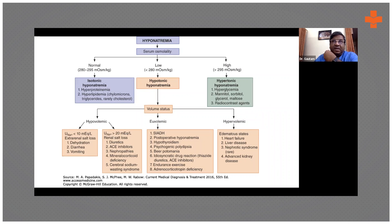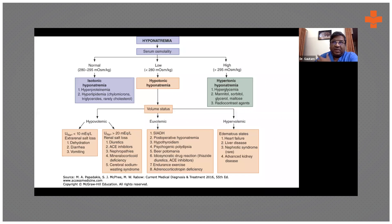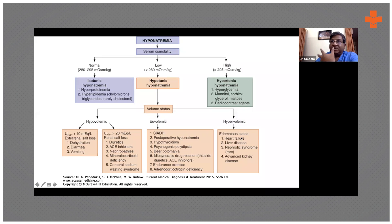Suppose a patient has diarrhea, dry mouth, dry tongue, low skin turgor, and blood pressure on the lower side — then obviously he is hypovolemic. On the other hand, a patient with anasarca, puffiness of the face, pedal edema, ascites, or elevated JVP would indicate hypervolemia.